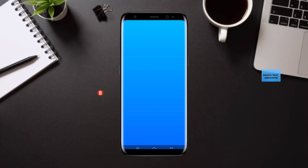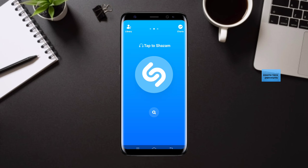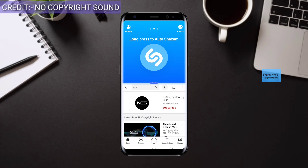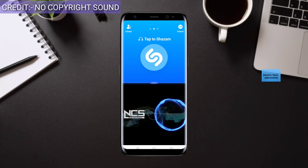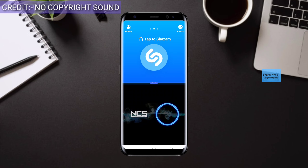After opening the app you can see this type of interface. You don't need to do anything — you need to split your screen or bring any other phone with the song which you want. After bringing any other phone, you need to just keep any song here and just press the Shazam logo.